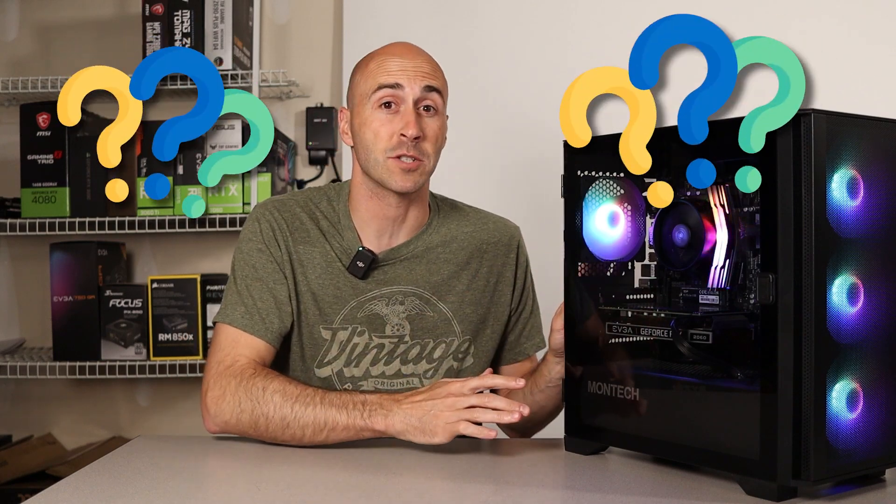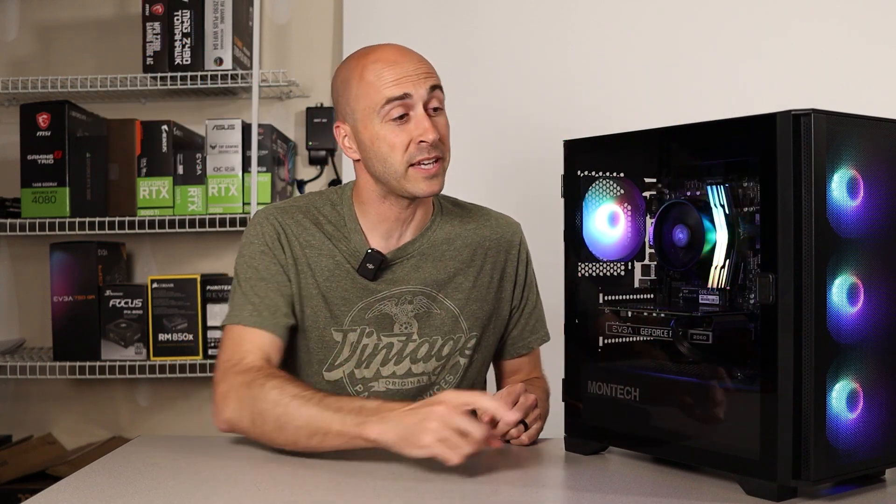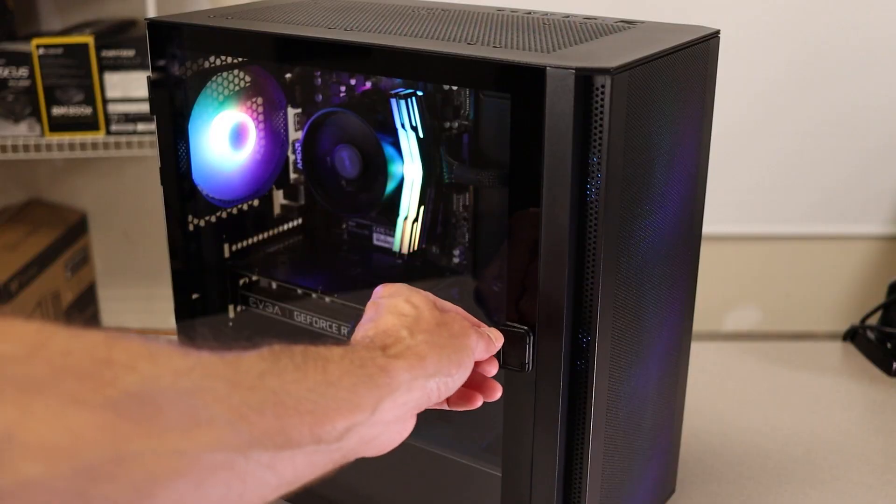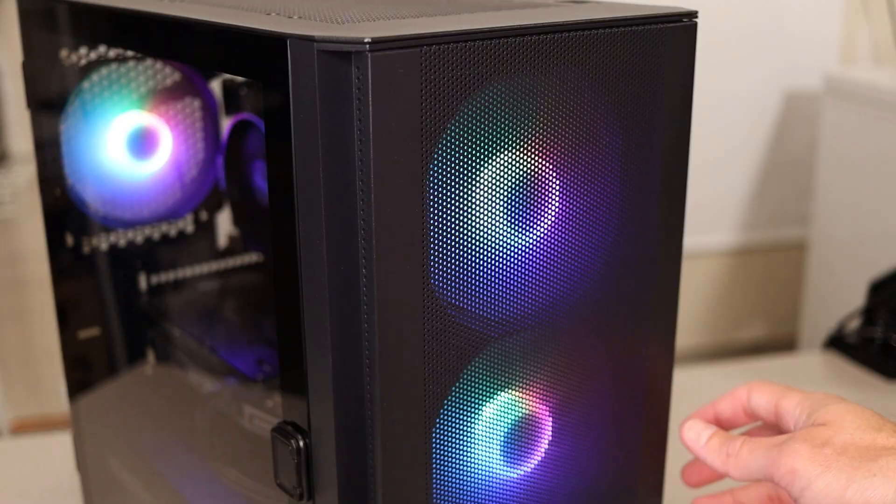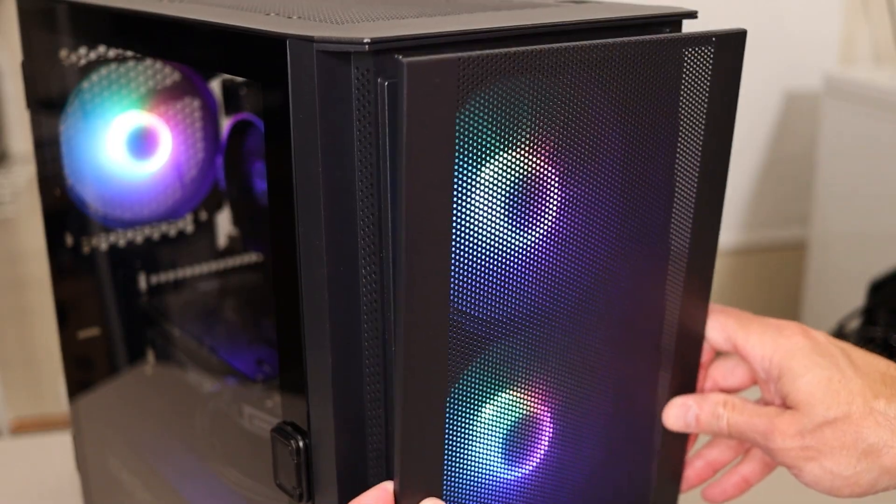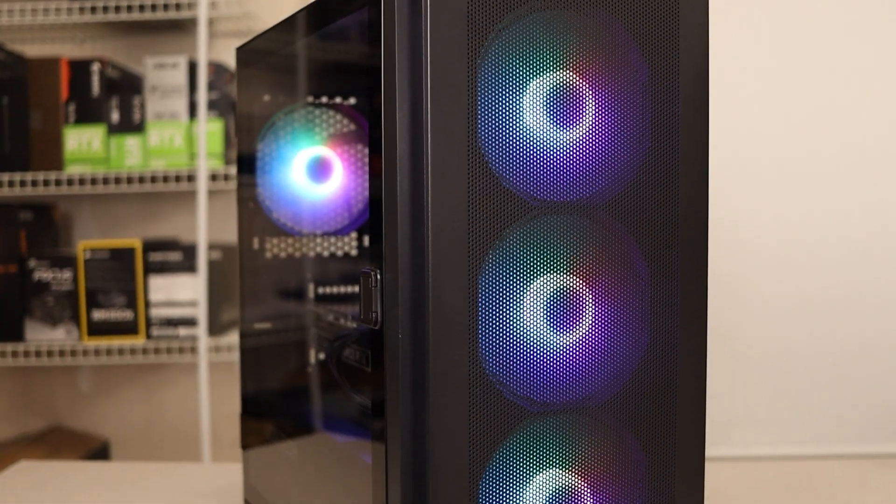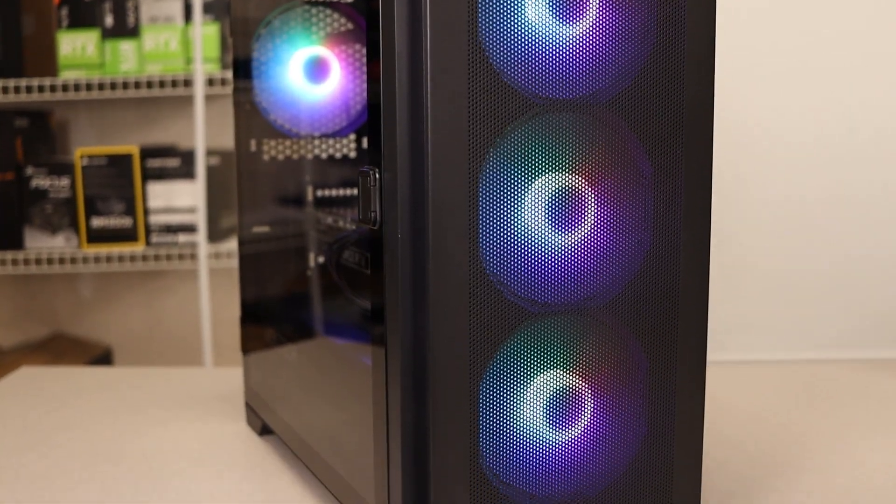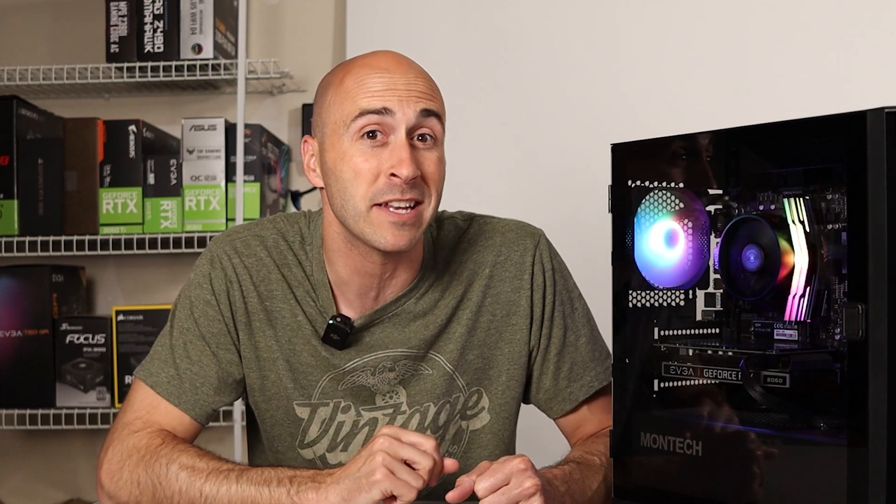How much do you think this case cost me? Just to help you out a little bit, it comes with a hinged tempered glass side panel, a magnetic mesh front, and four fully addressable RGB fans with an included controller pre-installed. Give up? It's actually less money than you might think.